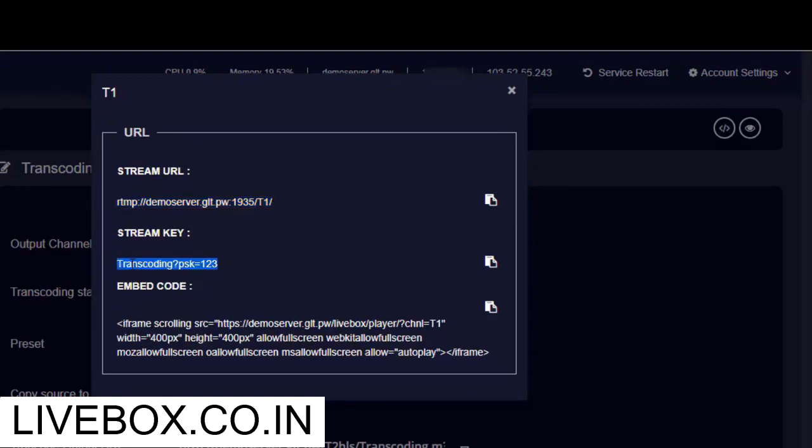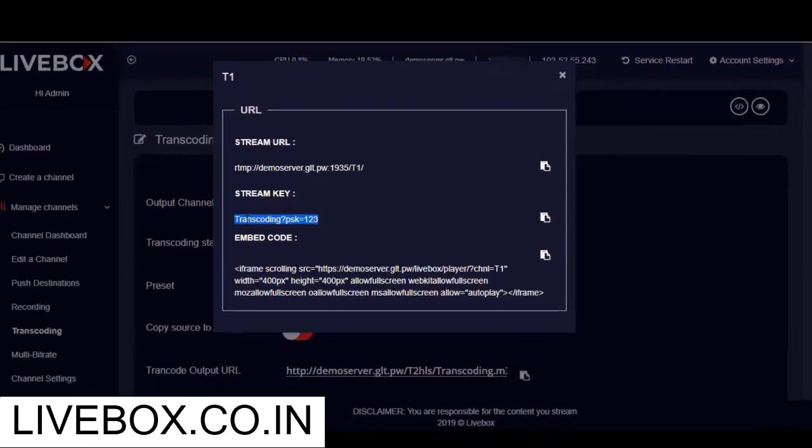And once the live streaming is started, you can go to the channel dashboard and check the transcoding quality on the player of your output channel.